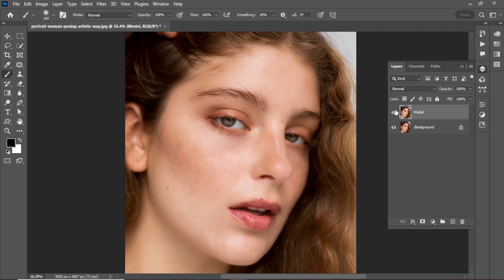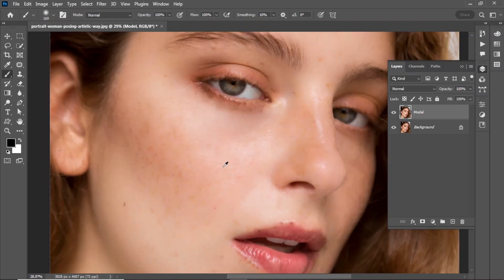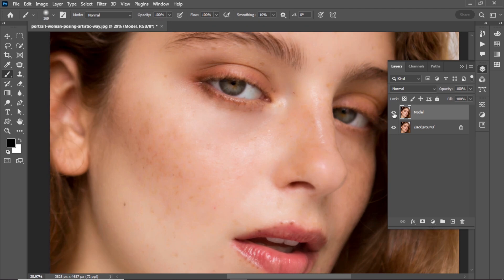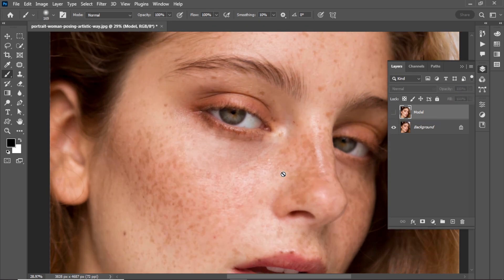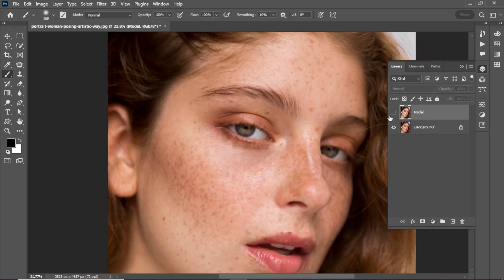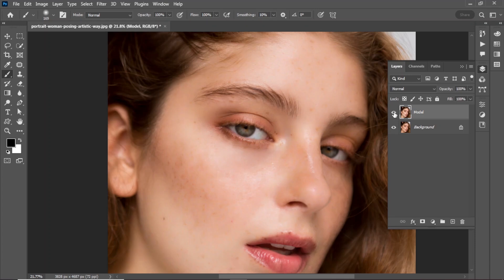You can see it is a massive improvement compared to the before and after. Take a look at the before and after. There is still some problem because some blemishes are still visible. Let's fix it.